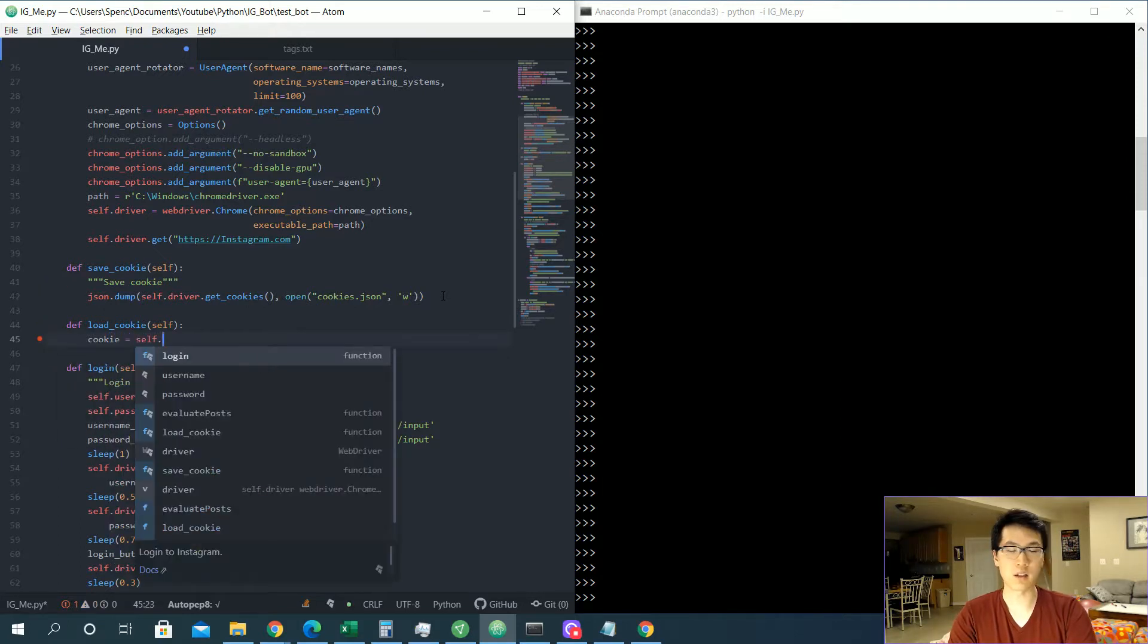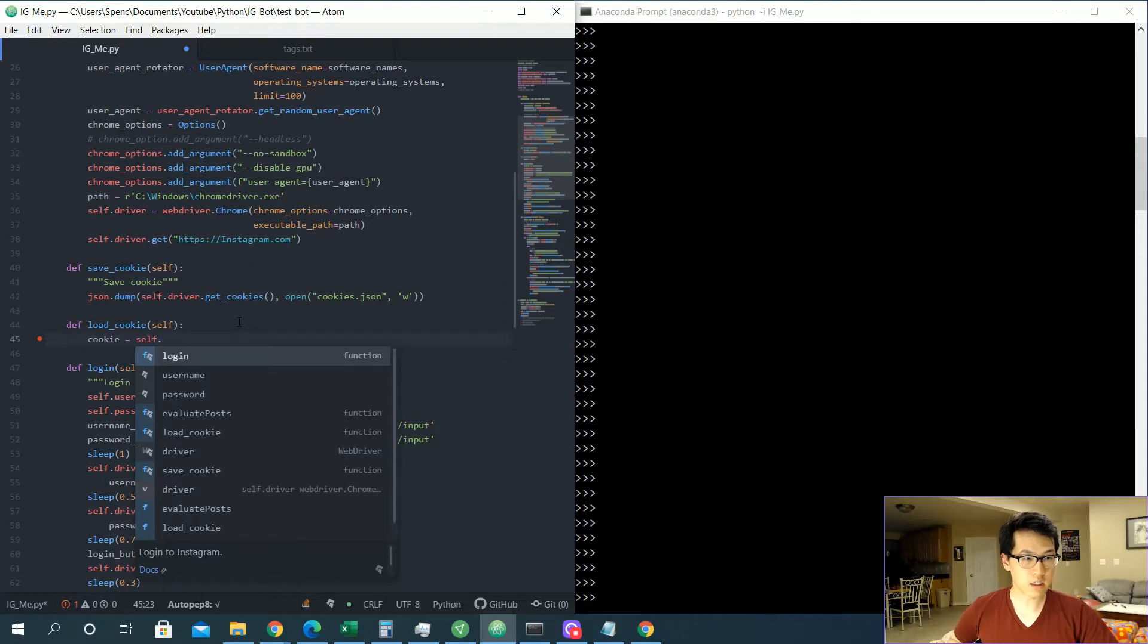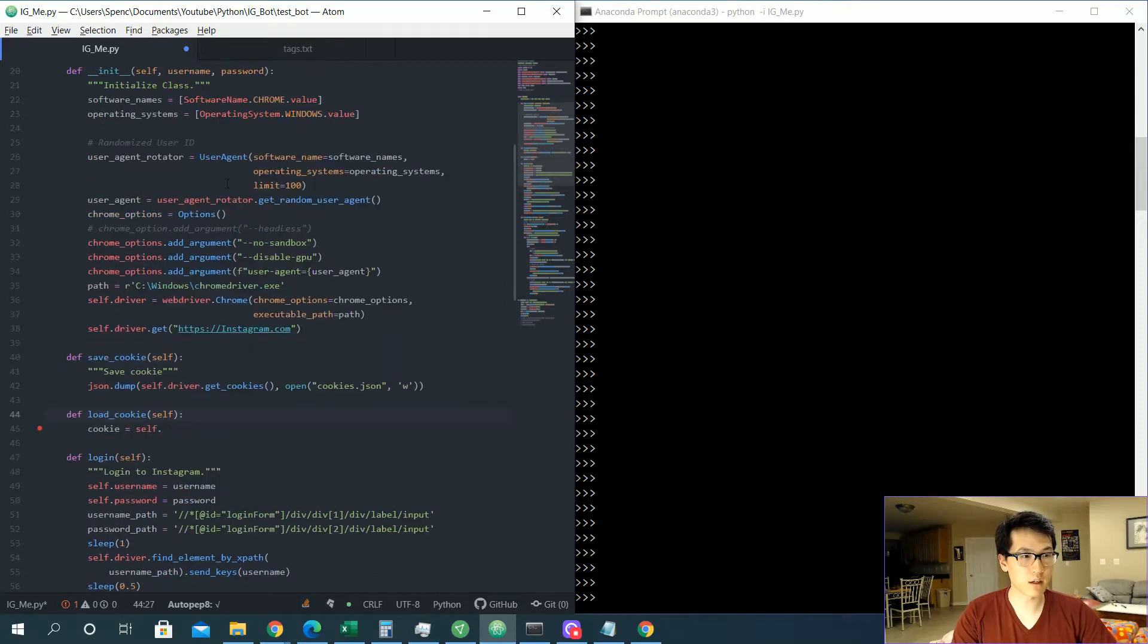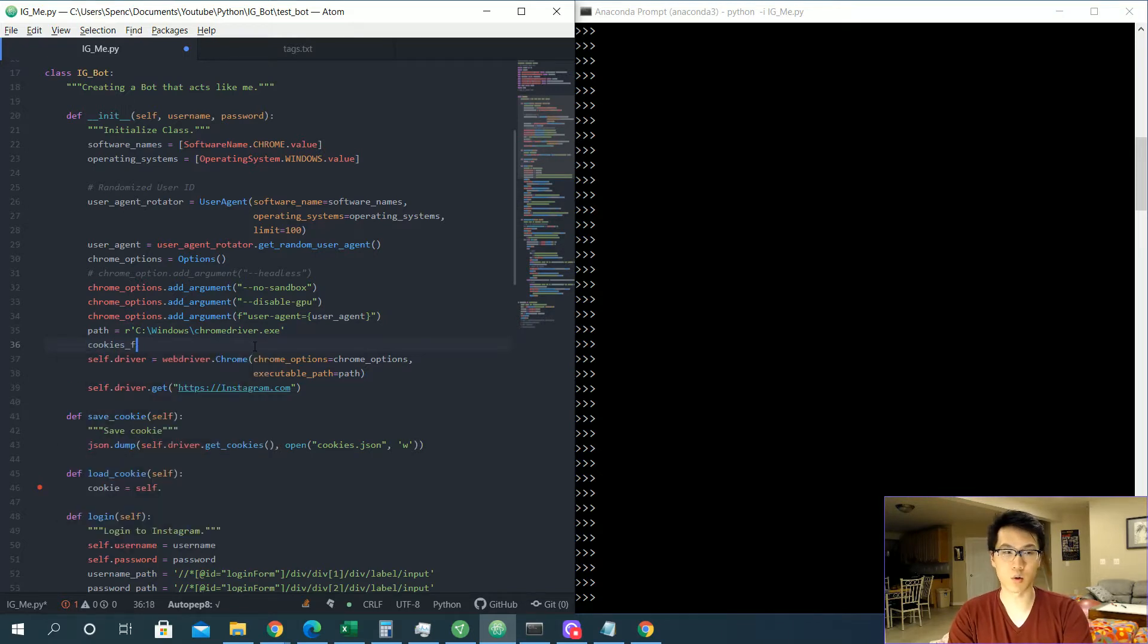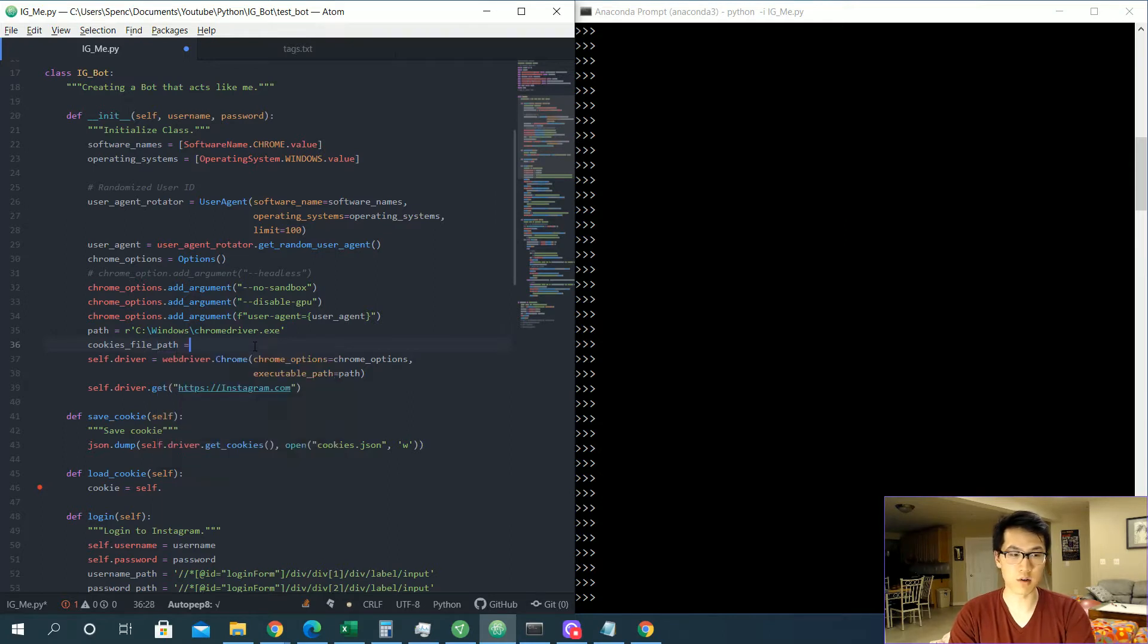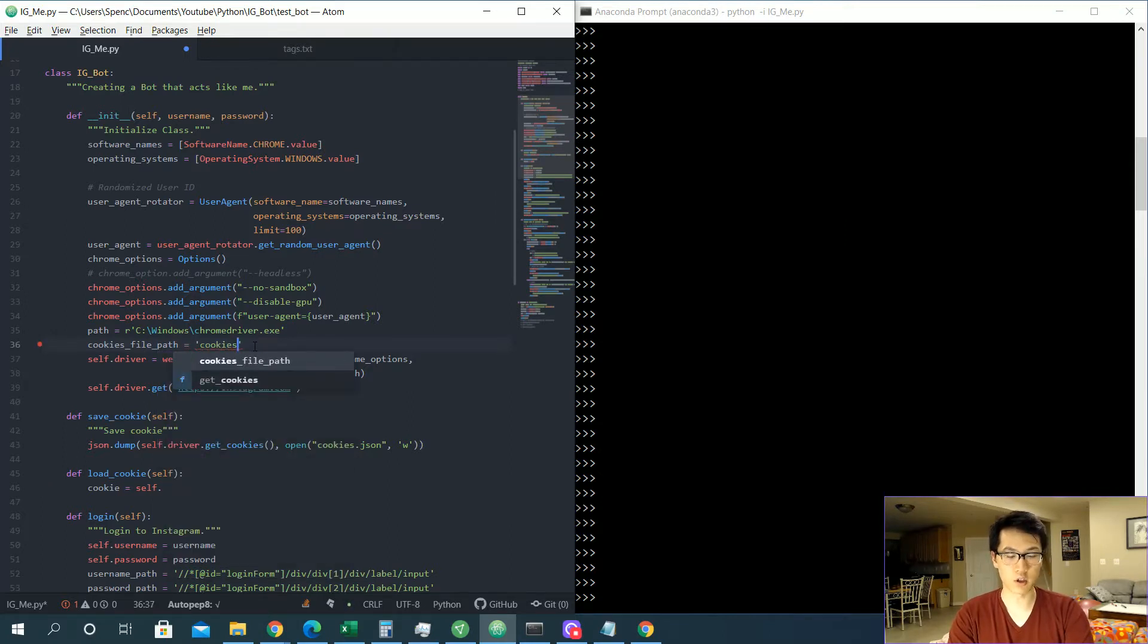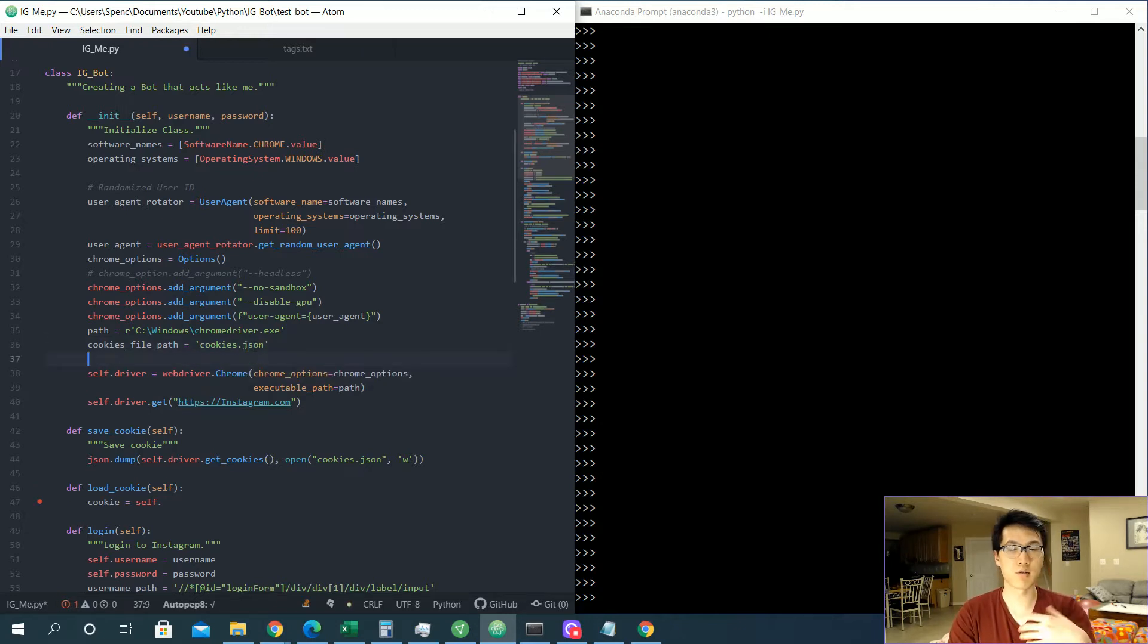All right, and then we are going to load it by doing cookie is equal to self dot... We need to call the actual function or the actual file path to wherever the cookies exist. So before we actually even do that, let us go up here, and right here we are going to create a cookies_file_path over here before we actually even create our load function.